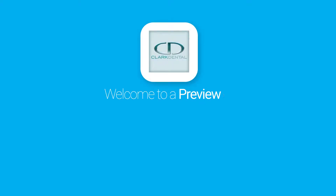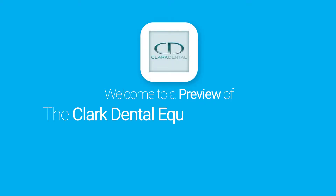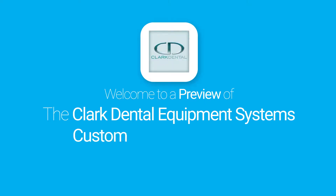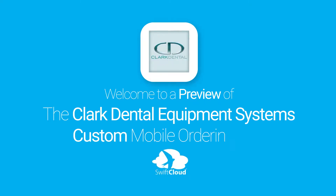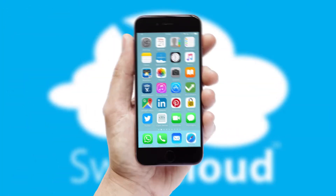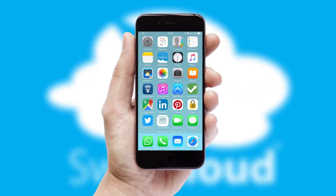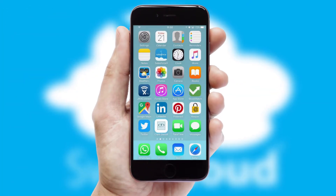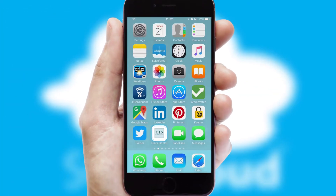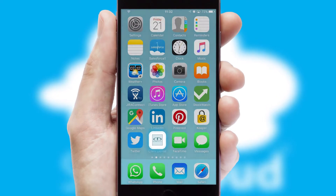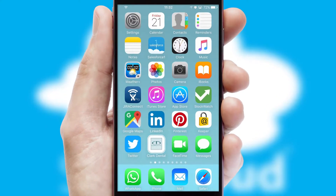Welcome to a preview of the custom mobile ordering app prepared especially for you. This is a branded app for your customers. It comes fully integrated with web ordering and includes a tablet app for your sales team.